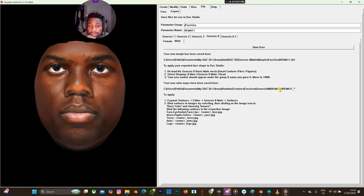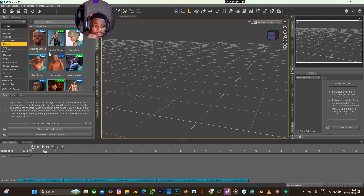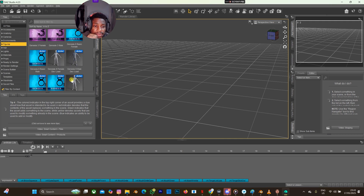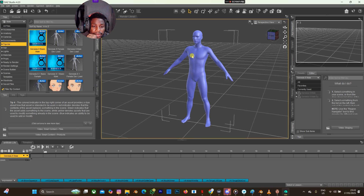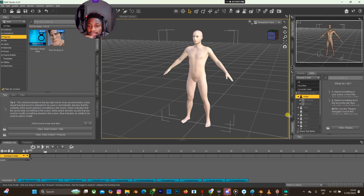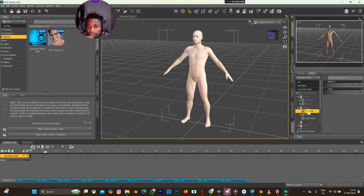Let's go to DAZ 3D. The next thing I'll do is go to Figures and scroll down to look for Genesis 8 Male. I'll double-click and wait for it to load. The texture is still loading. Now let's go to the Actor shaping, select Actor, go to the Head, then go to FaceGen — and this is Rama One, so we're going to morph the face.